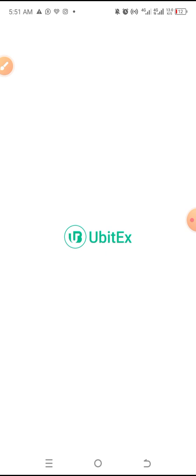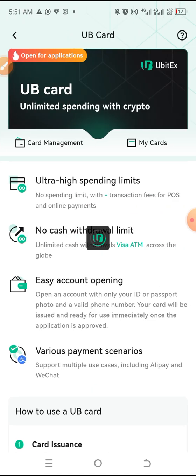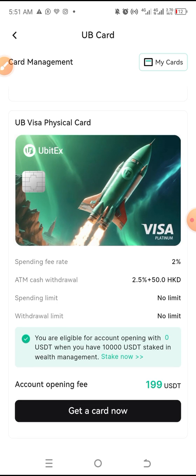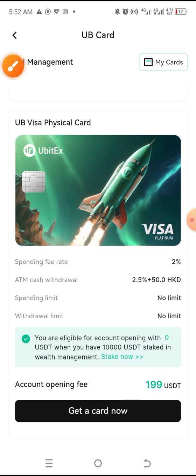For that physical ATM card, it will cost you a one-time $199 to open this account. I don't know why you would want this, but it is available. Especially those with large amounts of money who don't want to deal with withdrawal wallet addresses, P2P, or those complications — you can just take this and use it at any ATM machine.